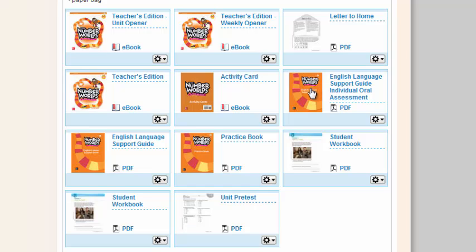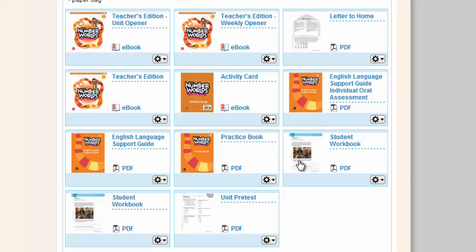You can access the English Learner Support Guide as well as the English Learner Individual Oral Assessment from this page, the Practice Book, which will be the Student Practice Book, as well as the Student Workbook.